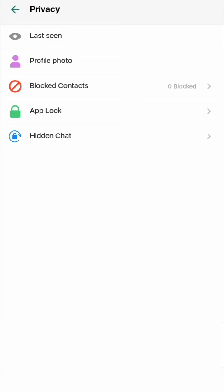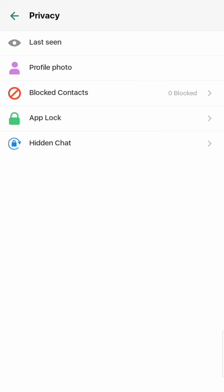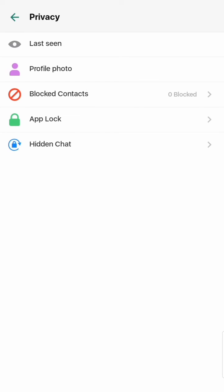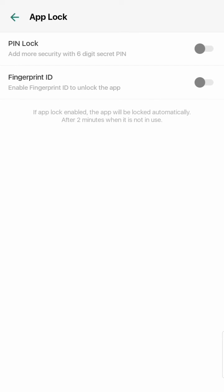People cannot see me now. Here you can also see Profile Photo and Block Contacts — you can block someone if they are disturbing you, and it's very easy to do. This application also has an app lock feature. Click here and you can put a PIN lock or a fingerprint lock. If you want to enable this you can, but I won't enable it now.